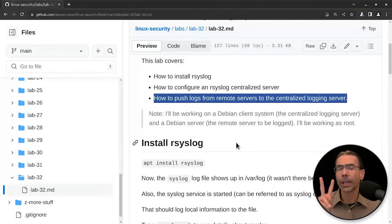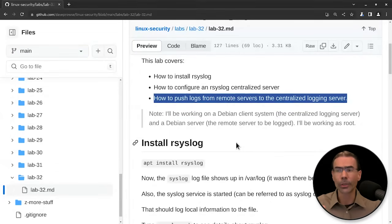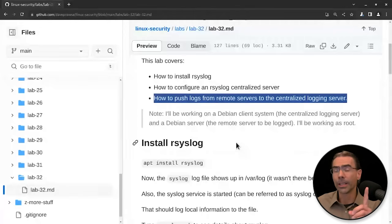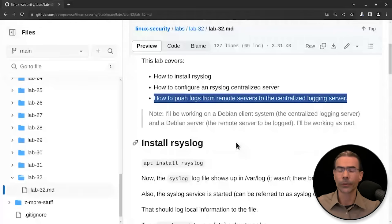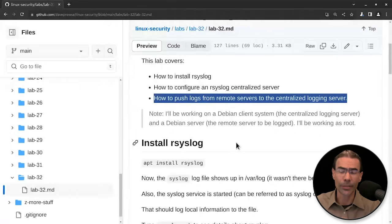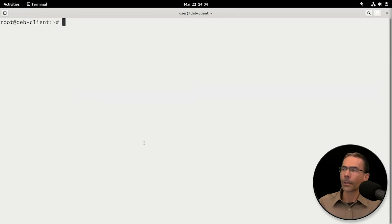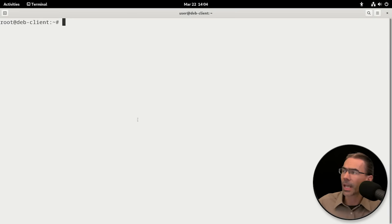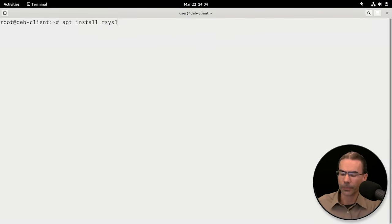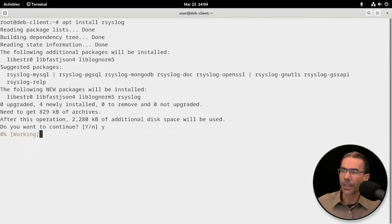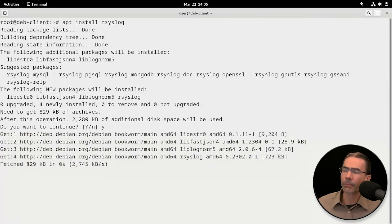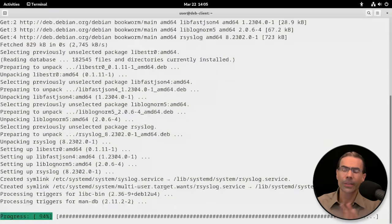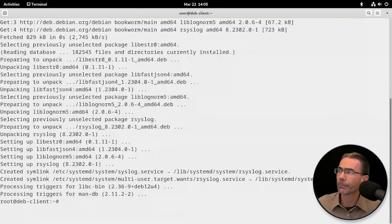I'll be working on two systems, just one centralized logging server, that'll be my Debian client system, and one Debian server, that'll be the remote server to be logged. I'll be working as root on both of these. So let's move to our Debian client, and I'm already logged in as root. First thing I want to do is install rsyslog. We'll say yes to this and grab the rsyslog program because it's not built into Debian systems by default.